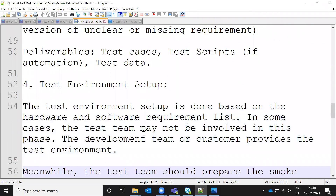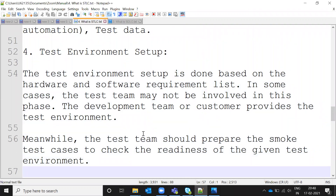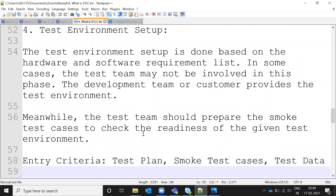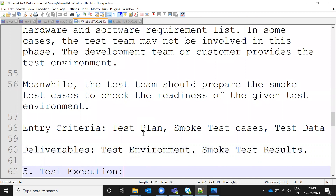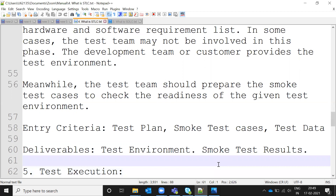Environment Setup depends on the organization — it can be done by testers themselves or by developers, admins, or senior leads. They install and configure the environment based on the application and software requirements. The entry level artifact is the test plan. Manual testers perform smoke testing based on the test data and test plan. Deliverables are the test environment setup and smoke test results — verifying whether the application works on different environments such as Windows, Linux, or Unix.